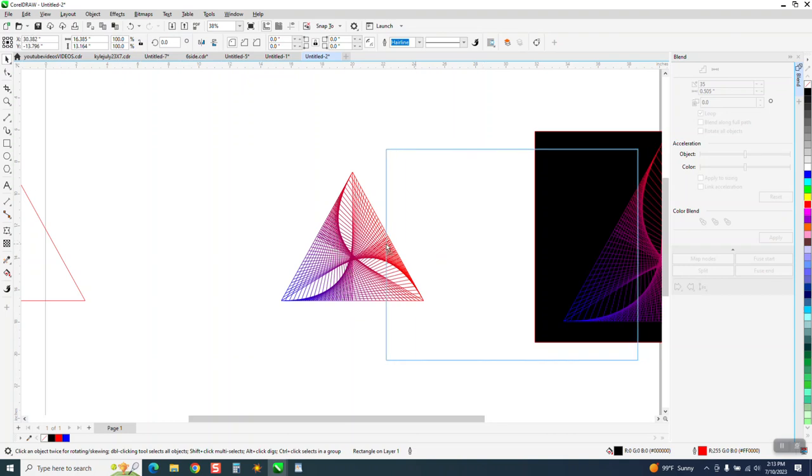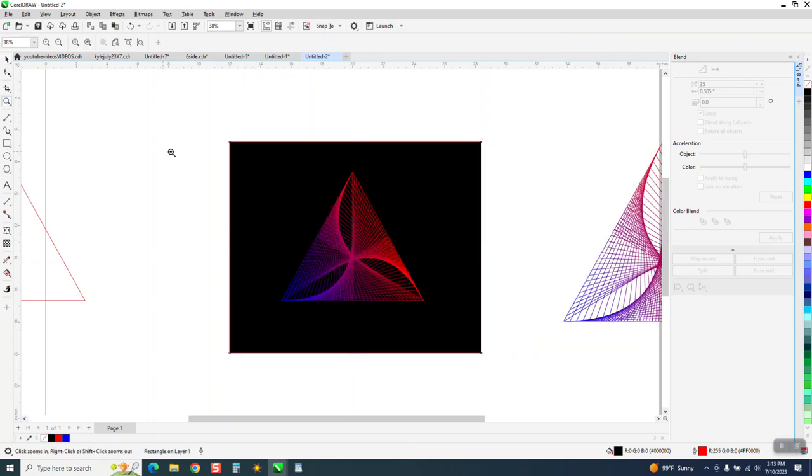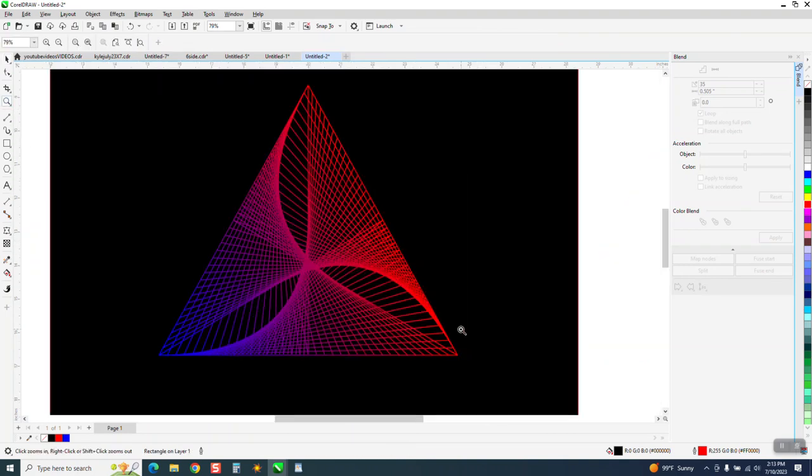Now, to make it really show off, bring in a black background or whatever you're going to print it on. And that's a pretty cool design.